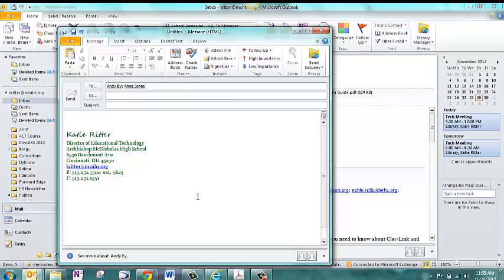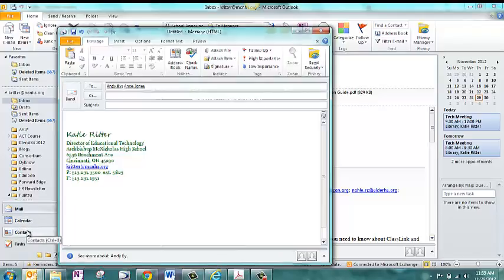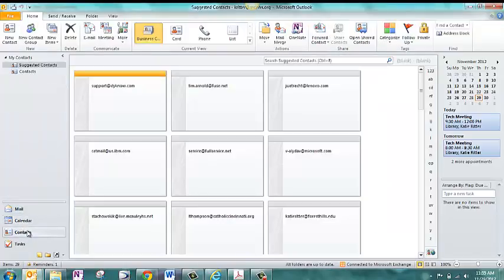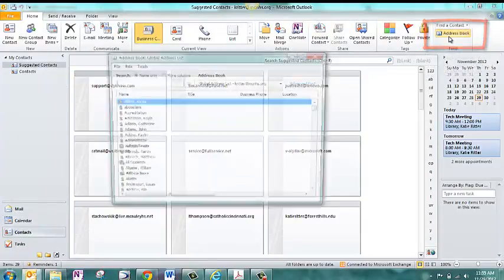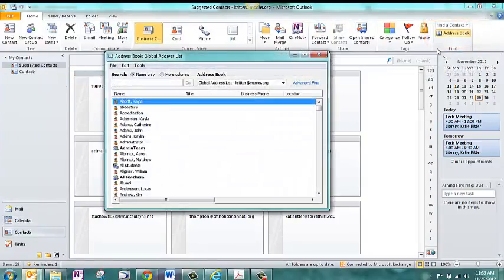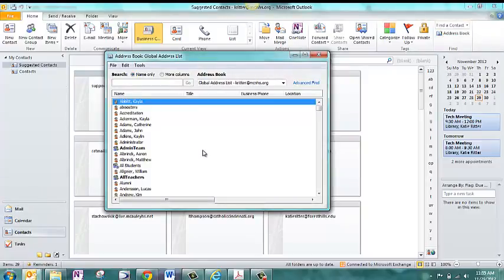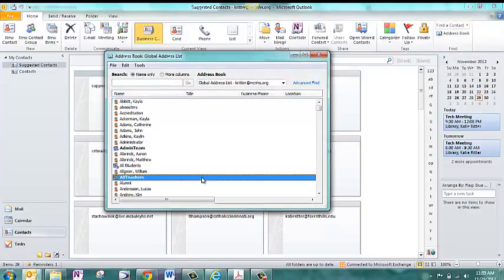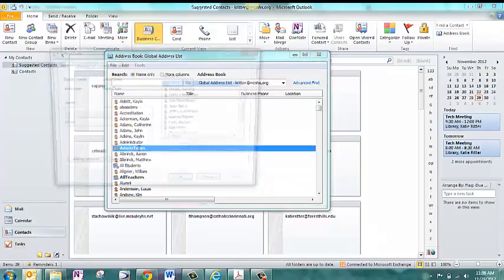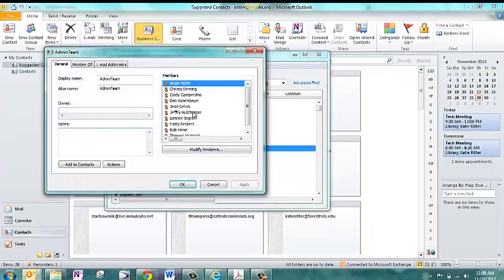Another way that you can check out contact groups is to go to the Contacts. And in the top right, you can click Address Book. And all of the bold names in here are the contact groups. So if you are not sure who's in a group, you can just double-click, and it's going to show you everyone who's in that group.